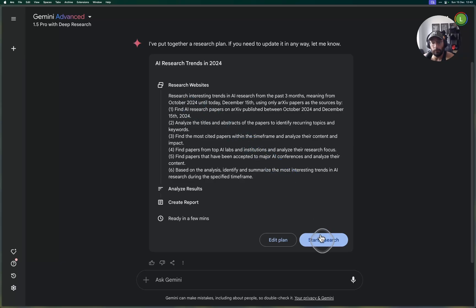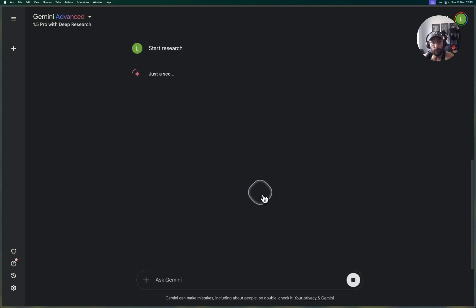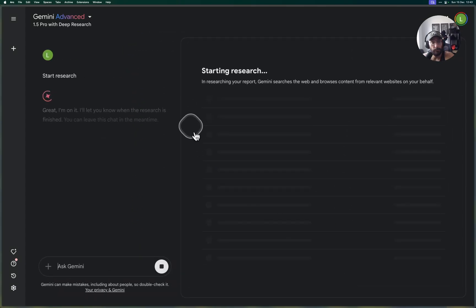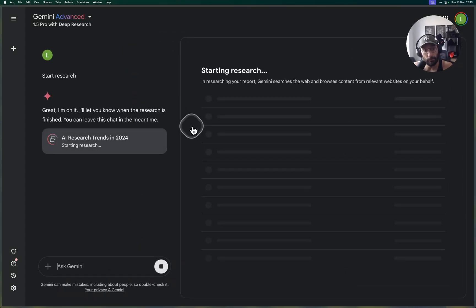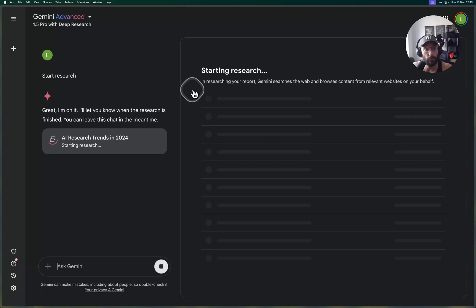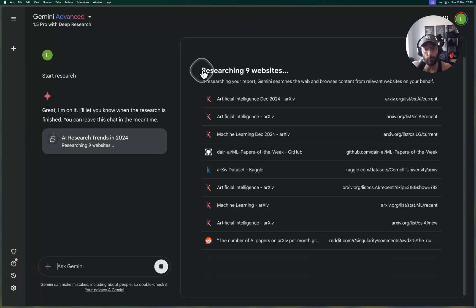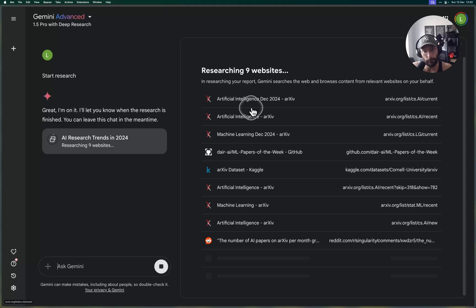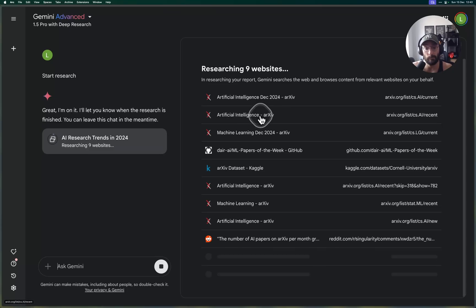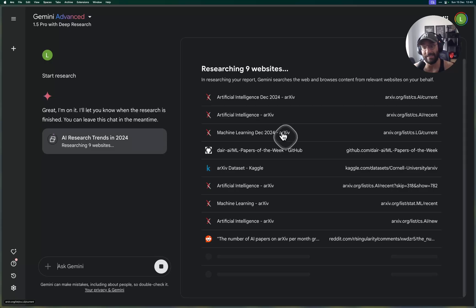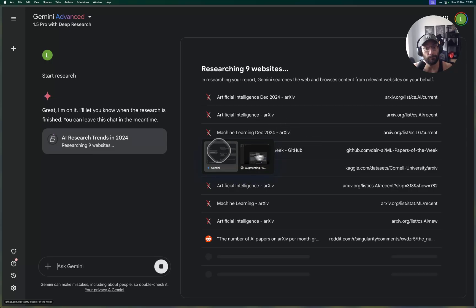So it generated the detailed plan. It looks good to me, so we're going to start research and the model is going to start doing some research on the latest stuff that came out from the past three months, and hopefully it's going to be accurate regarding both the sources and the dates of the papers mentioned.